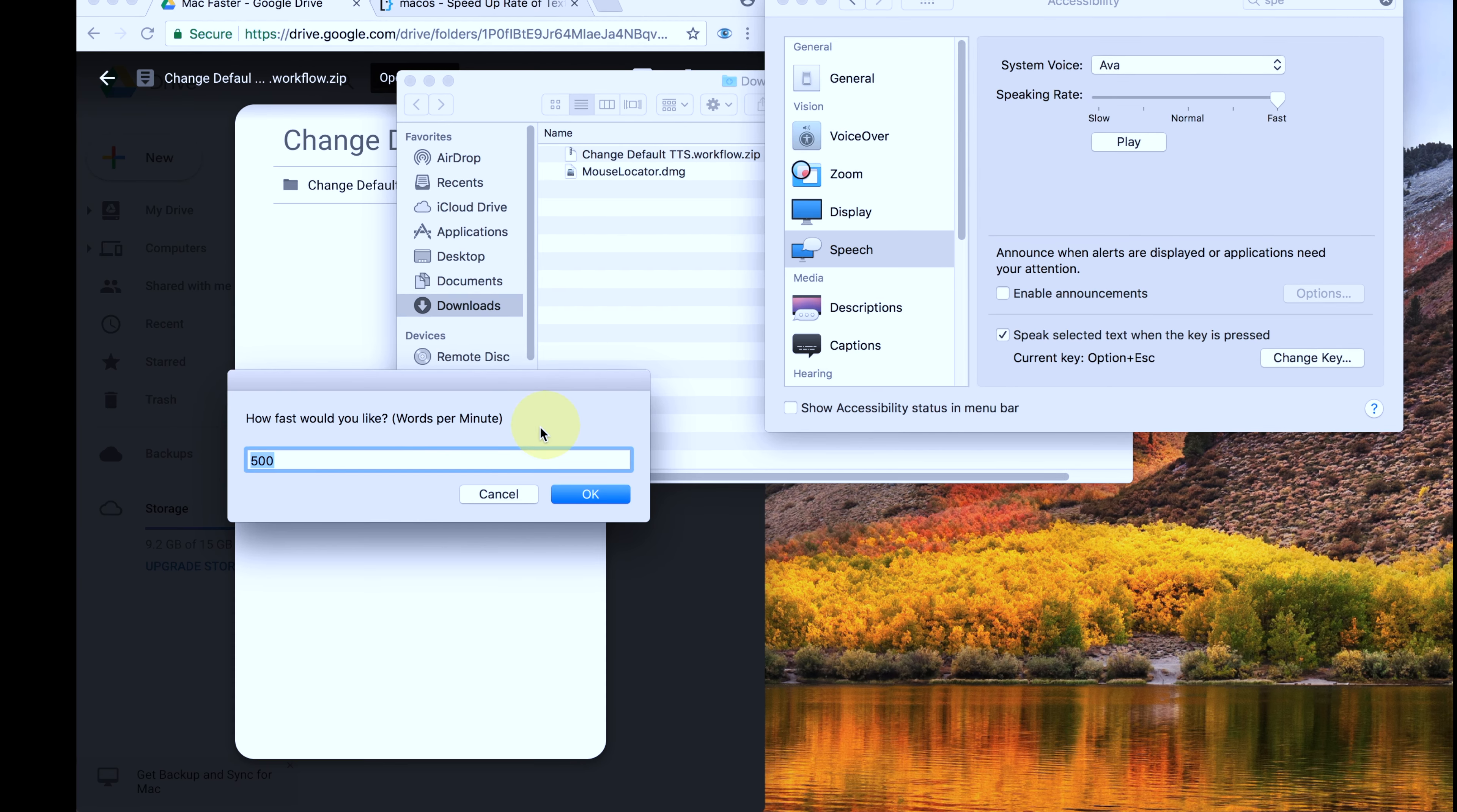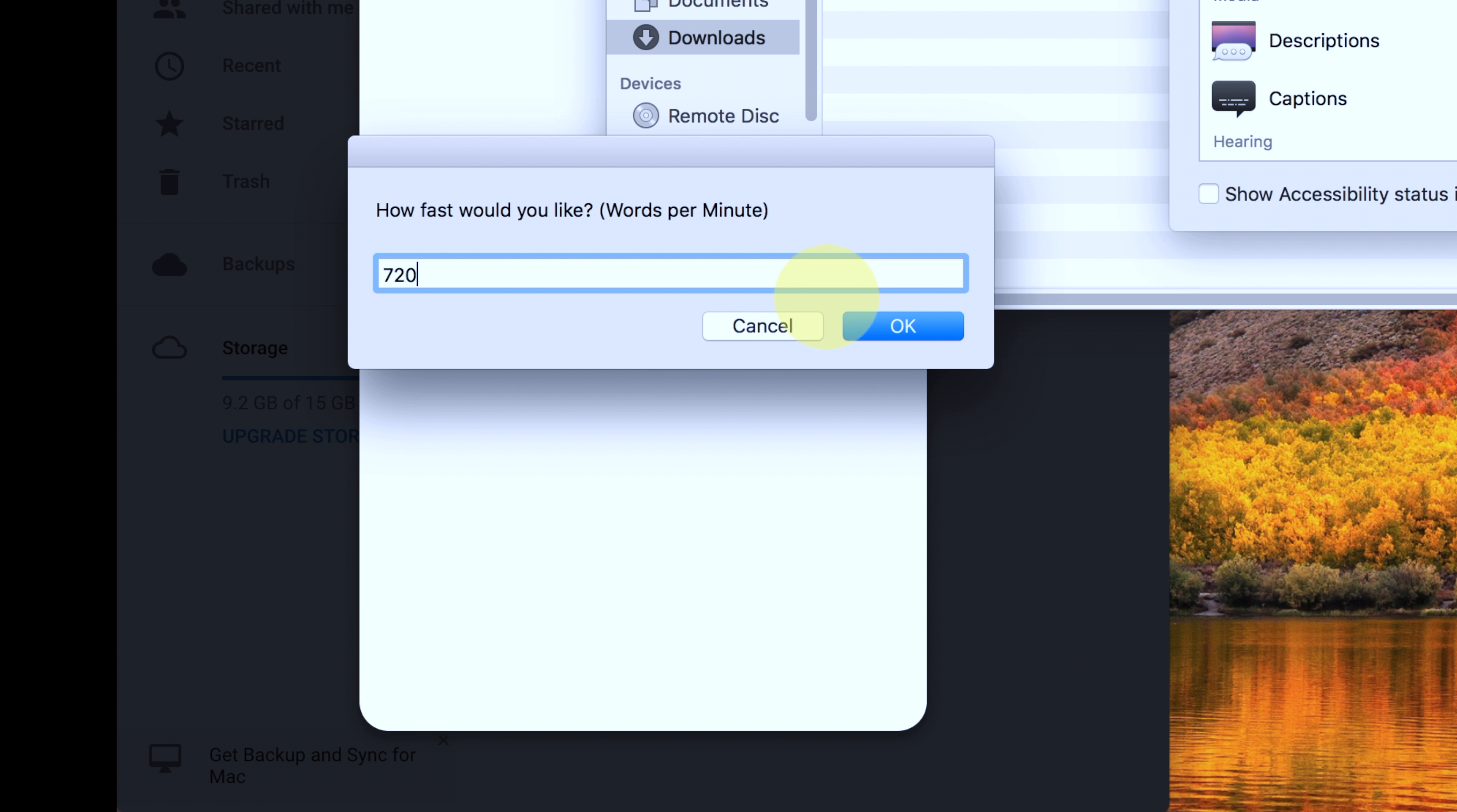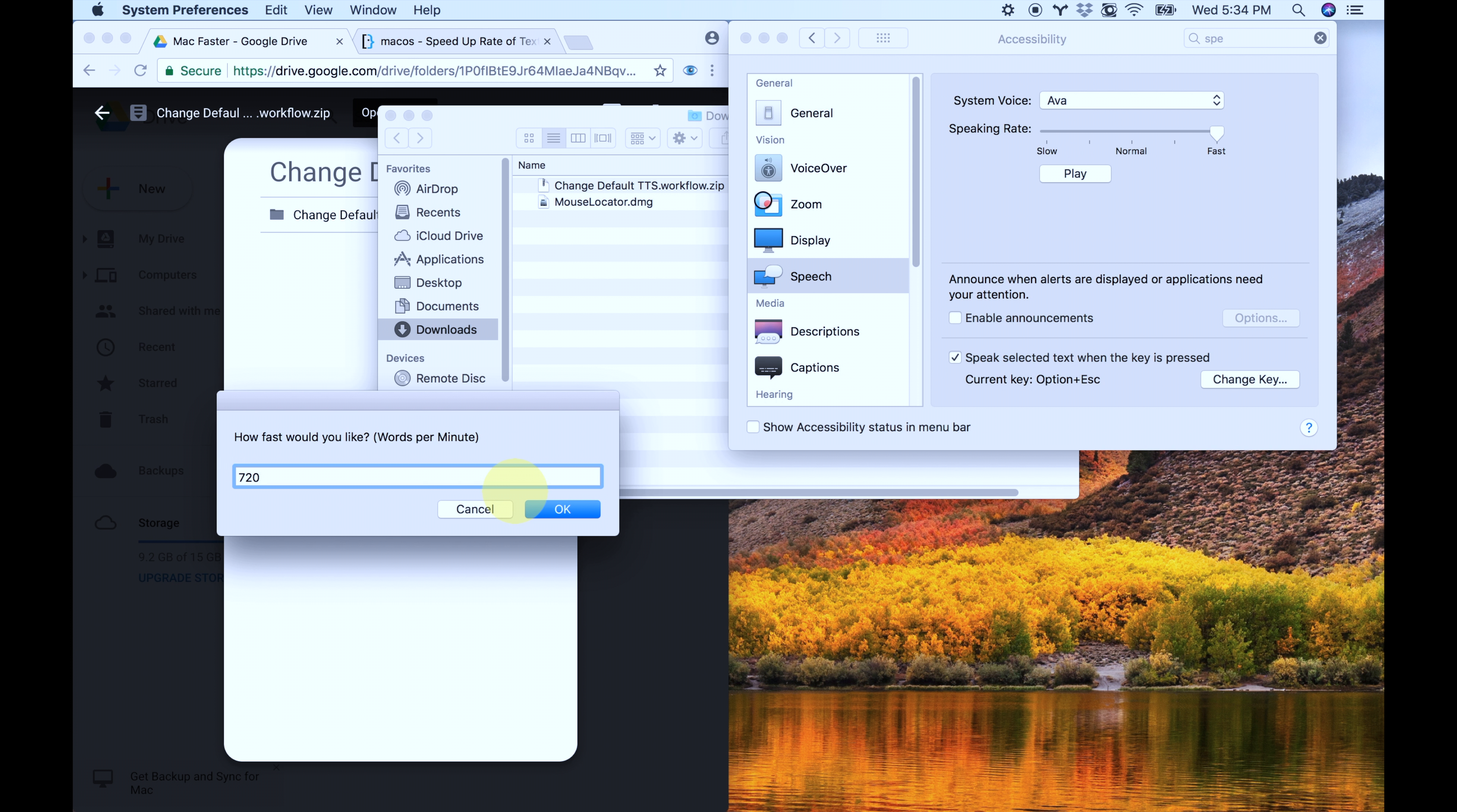That sounds about good. So then I want you to go here, and you're going to type in 720, or whatever rate you want to go. You can't go above 720. It won't let you do that, and just hit OK.